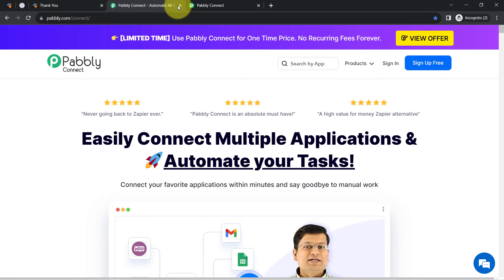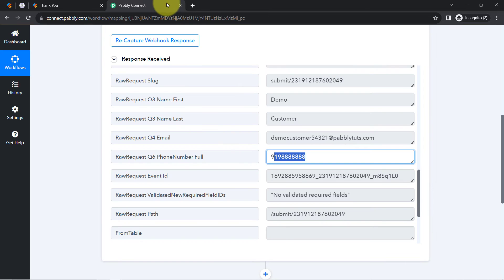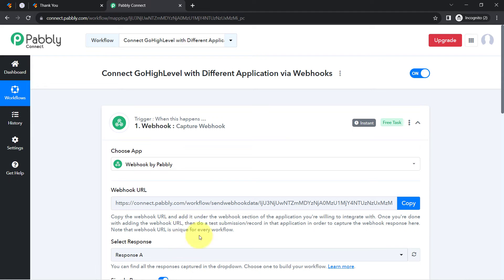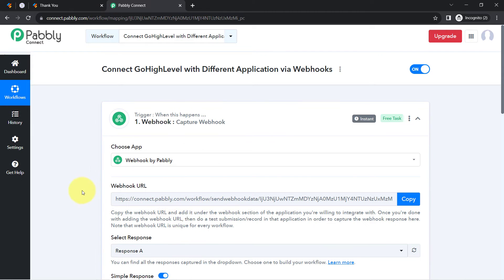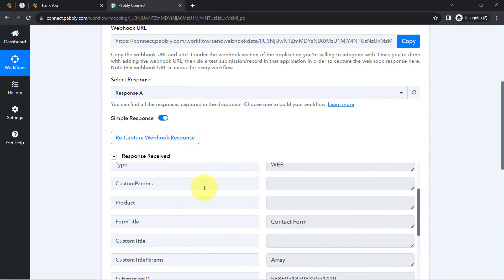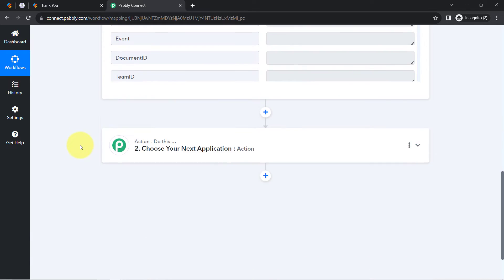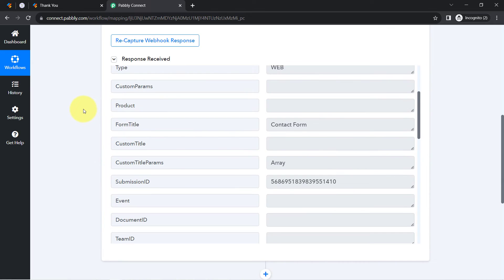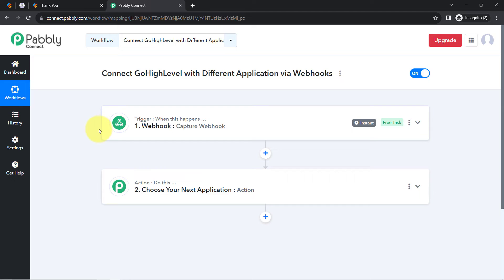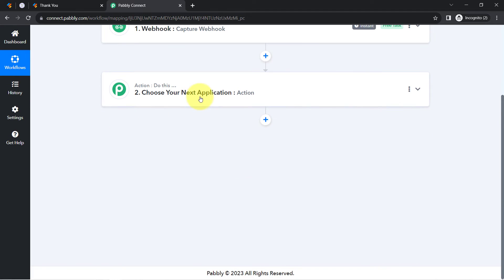The presence of this data clearly shows that the connection between JotForm and Pabbly Connect is working absolutely fine. With the help of a webhook URL, you can connect a different application with Pabbly Connect, capture the response, and once you have the data inside Pabbly Connect, you can send it to different applications and create a lot of automation. The first step of our automation is done.